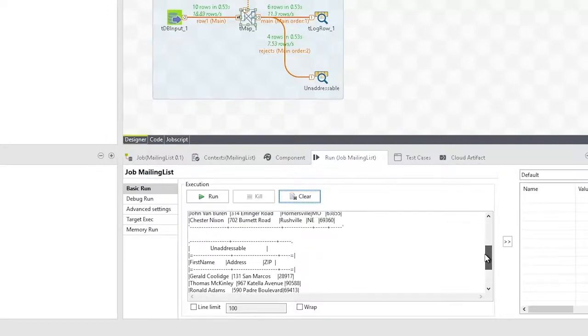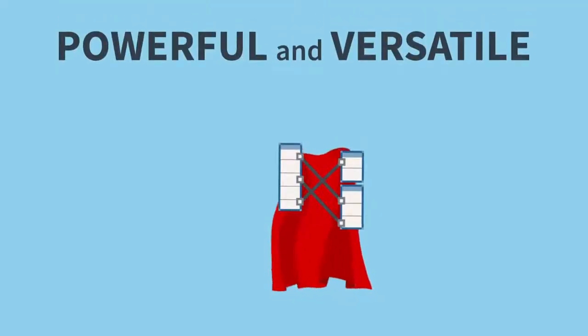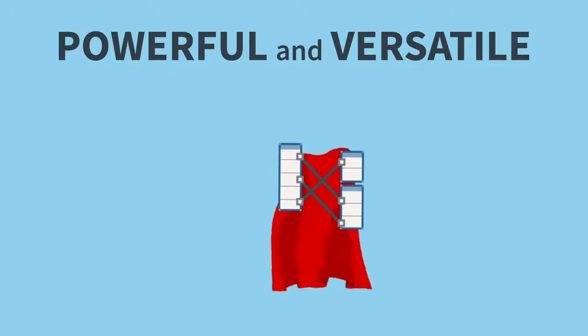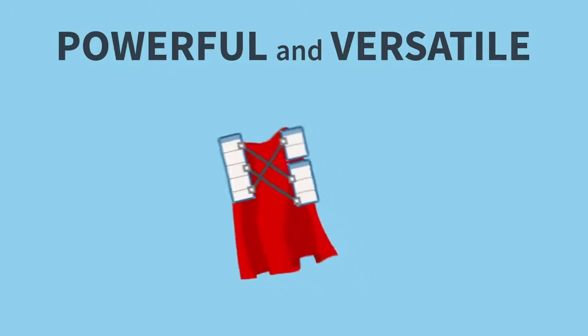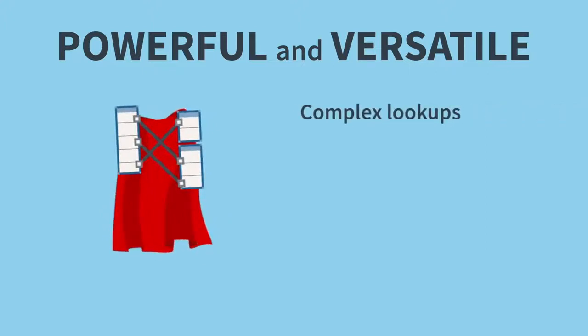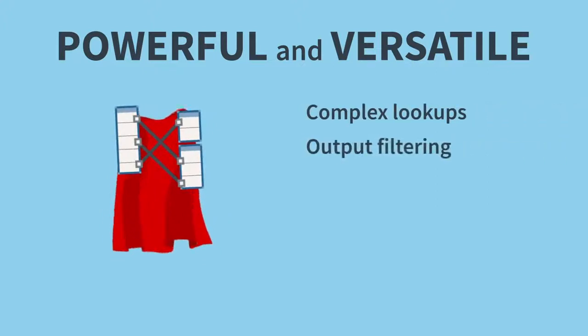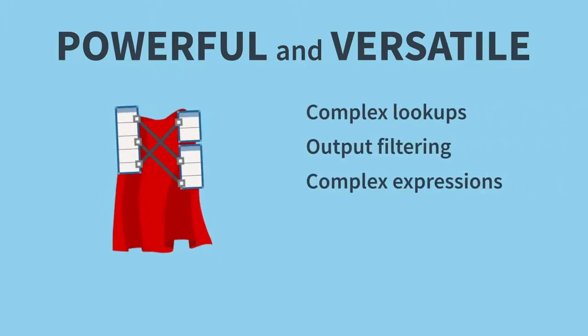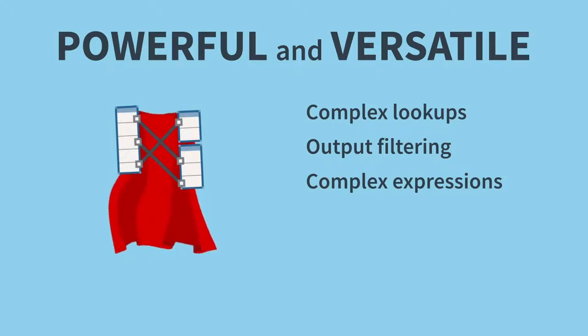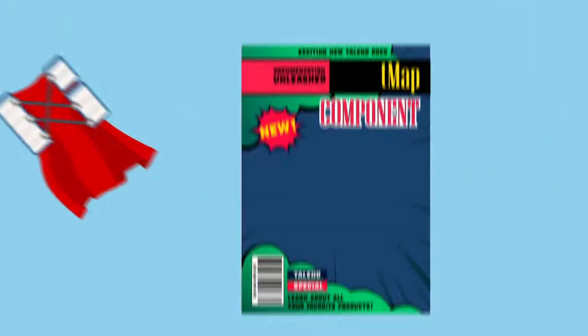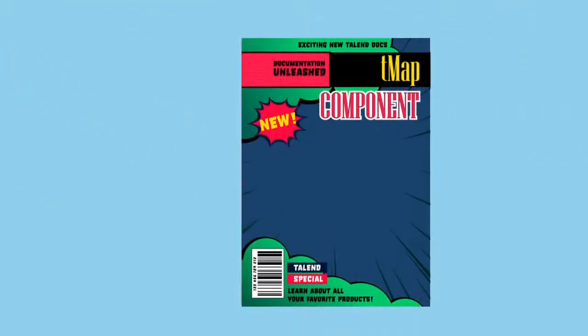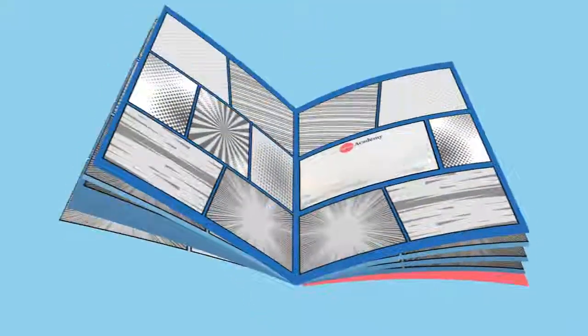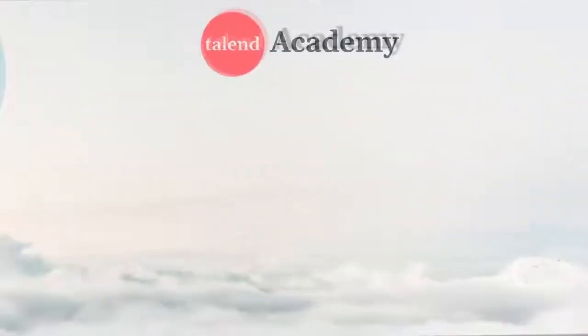In this presentation, we've seen that TMAP can be a very powerful tool, and we've only touched on a few of the possibilities it has to offer. More complex lookups and output filtering, along with conditional and arbitrarily complex expressions, can dramatically increase the options that TMAP provides. To learn more about the TMAP component, please refer to its documentation, and please check out the other presentations in this learning plan. Thanks for watching!